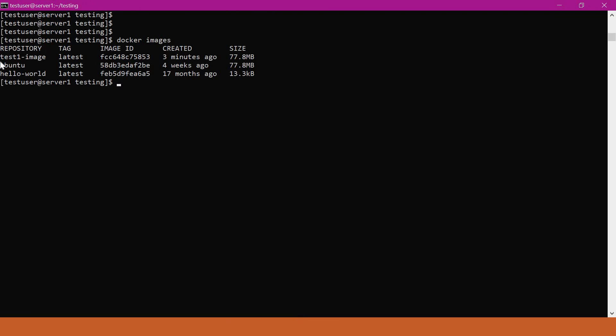Let us save this image as a tar file. For that, we can use docker save command. I will give test1 image. Now we have to provide the name of the tar file. I will give test1-image.tar. Now it has saved this tar file.